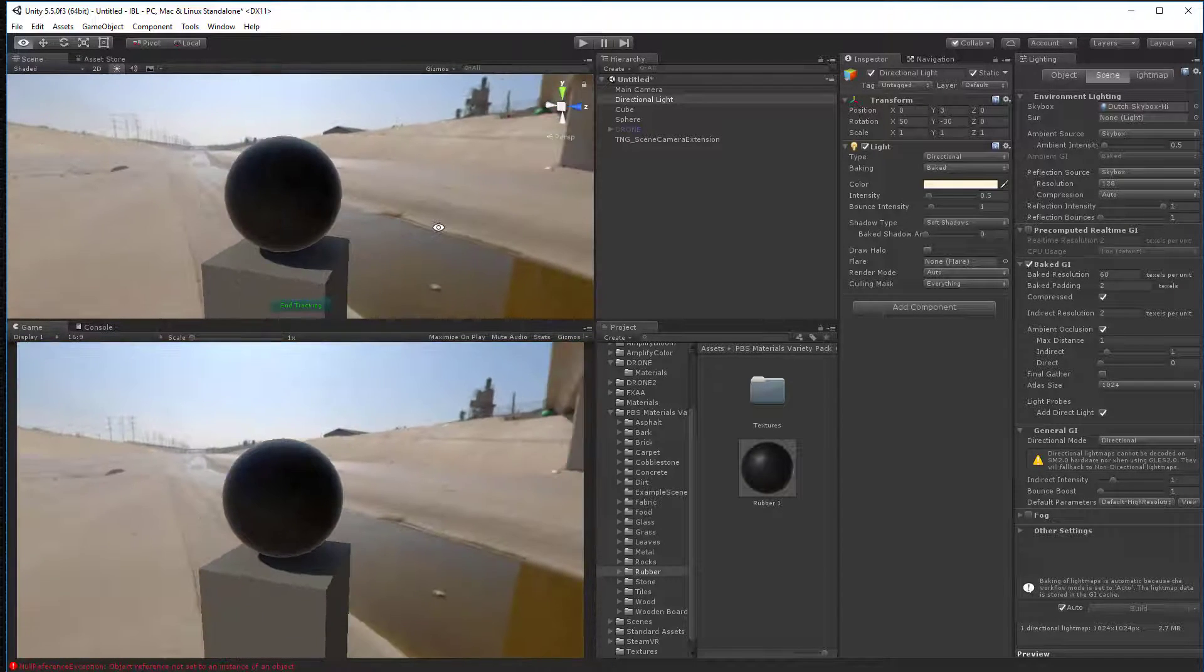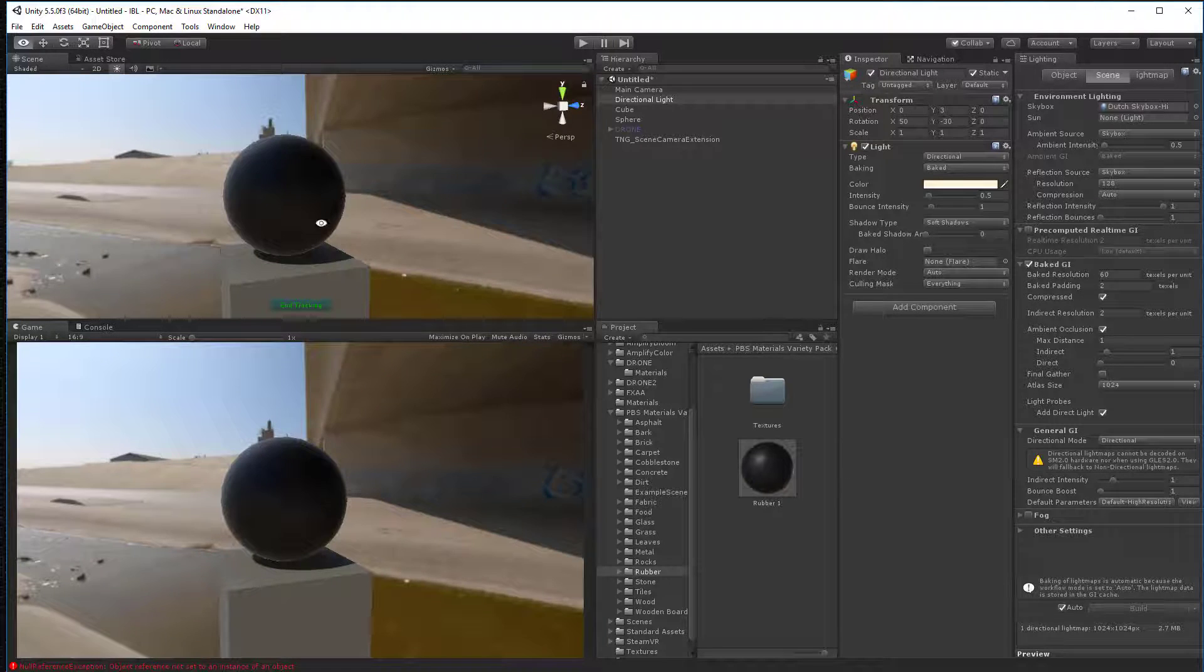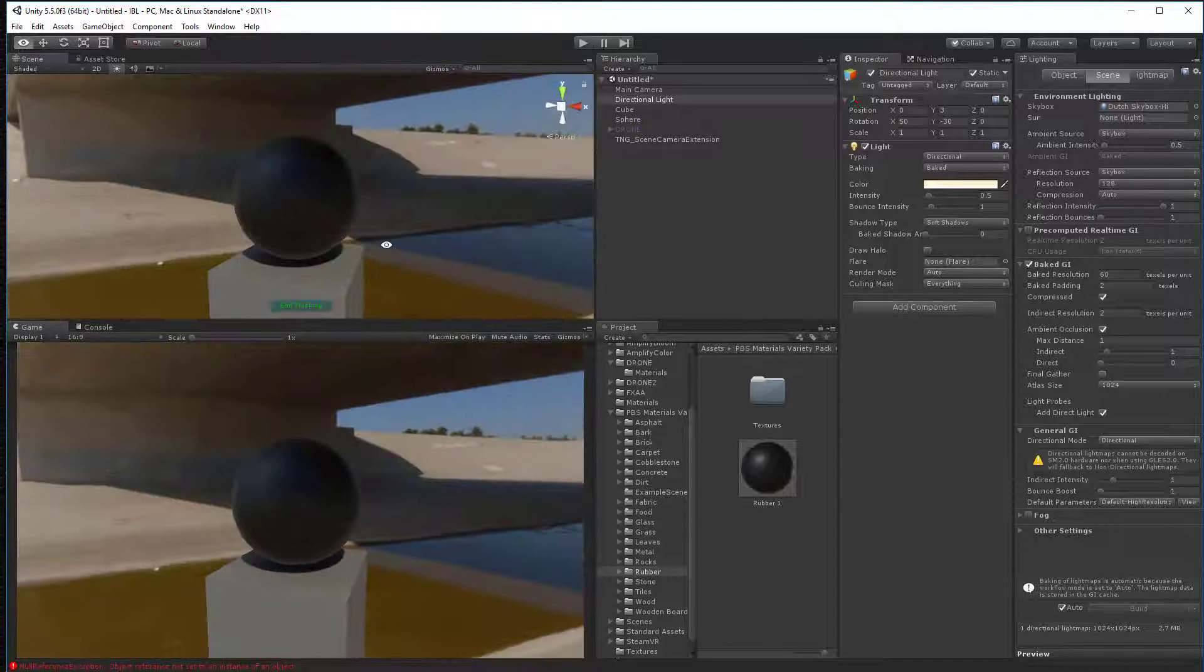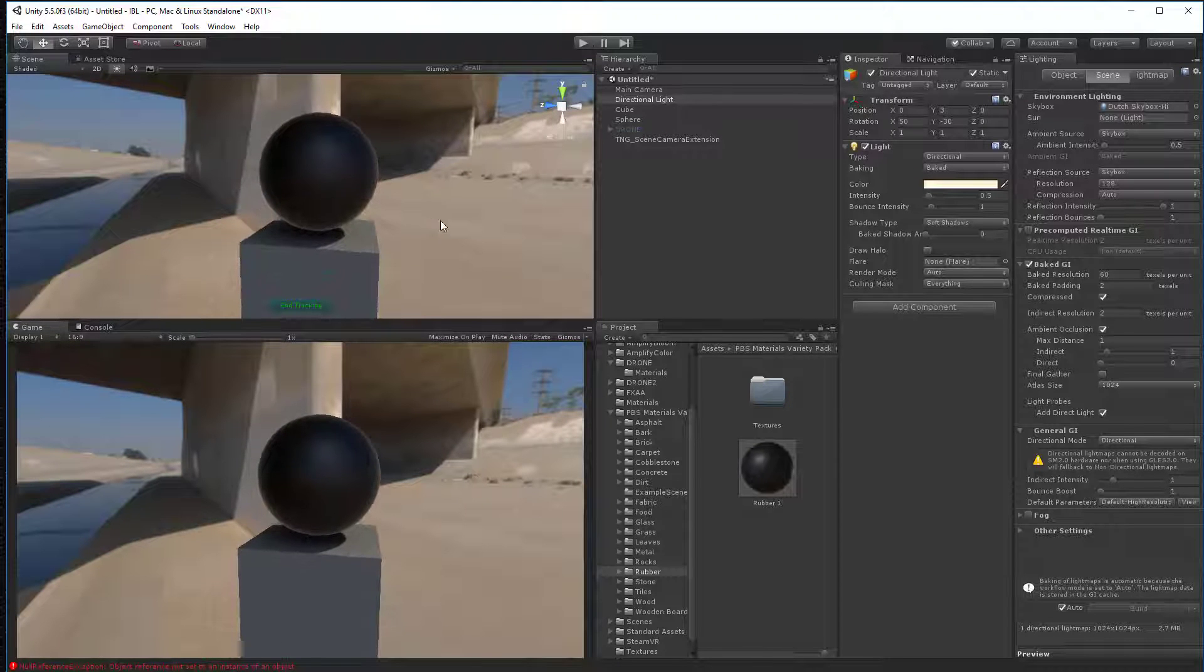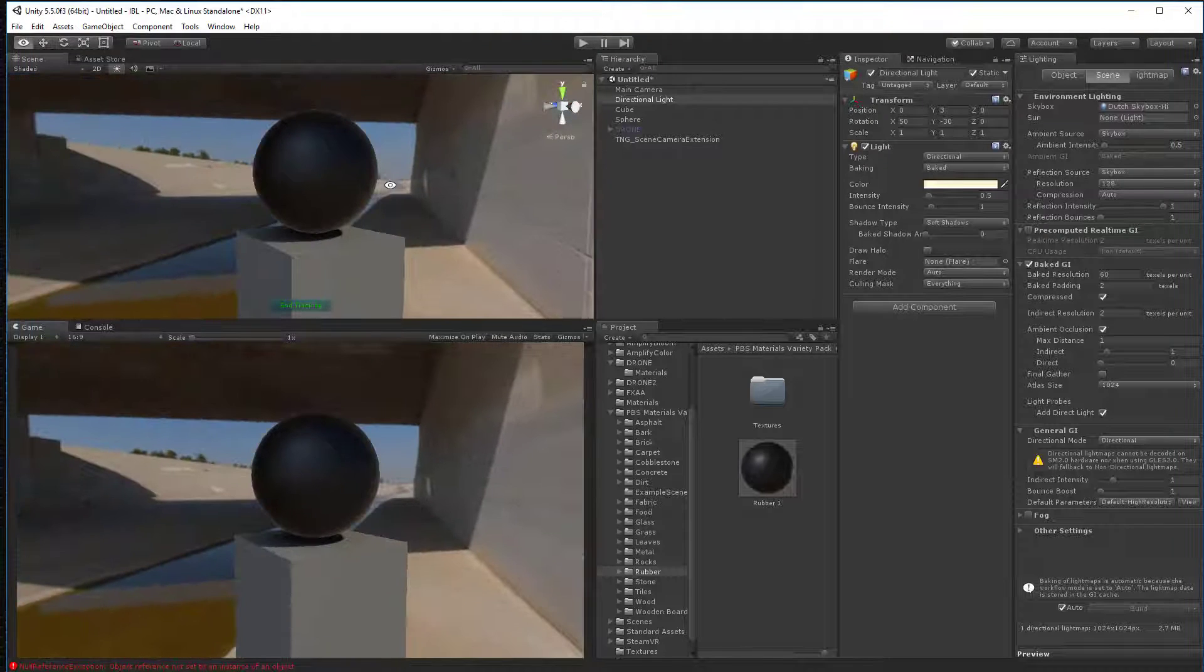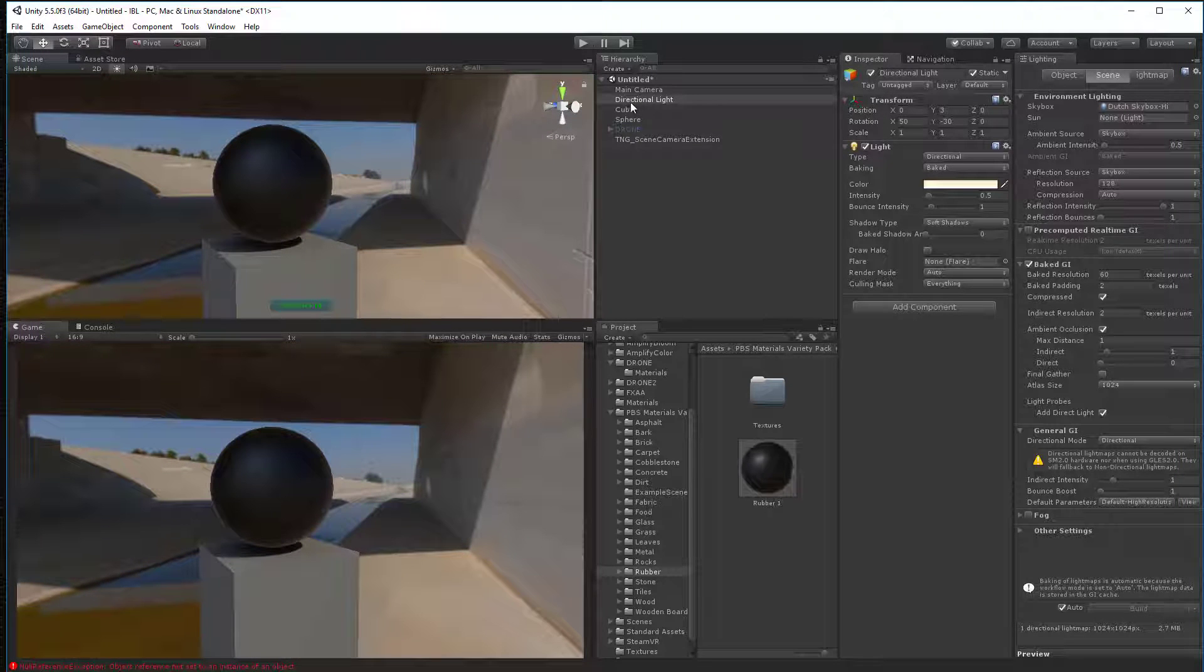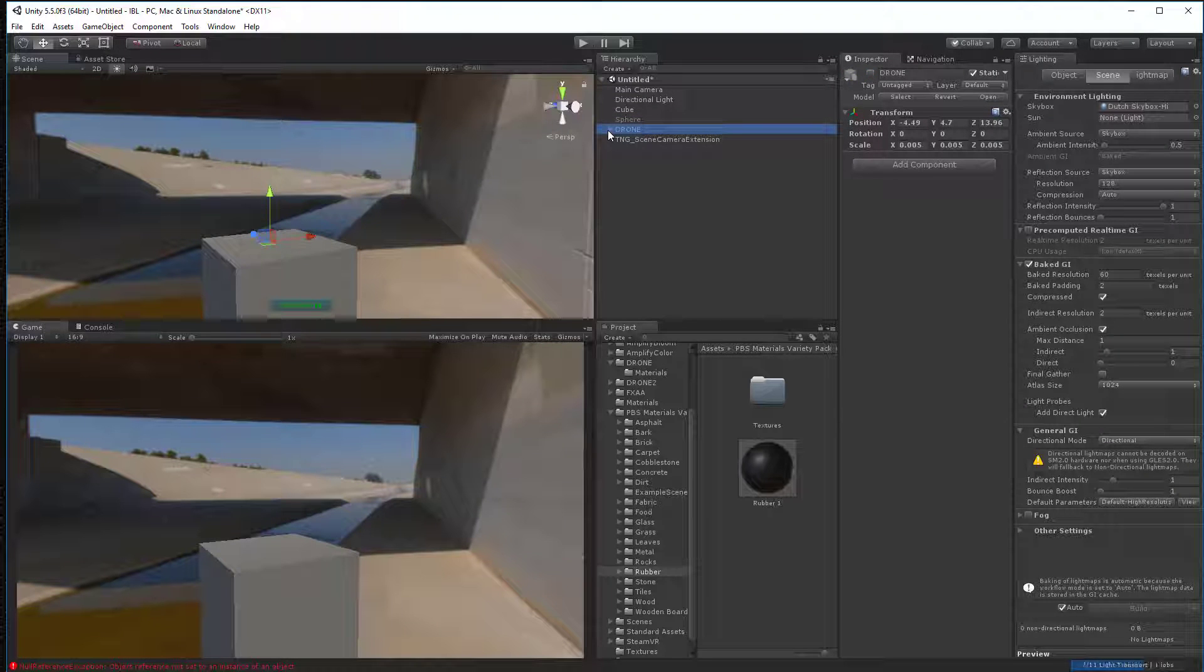There it is. Okay. So that looks pretty good. Look down the bottom here is where we're really looking. So I'll show a couple more things. Let's, I'm going to turn off the sphere. Turn on this drone.